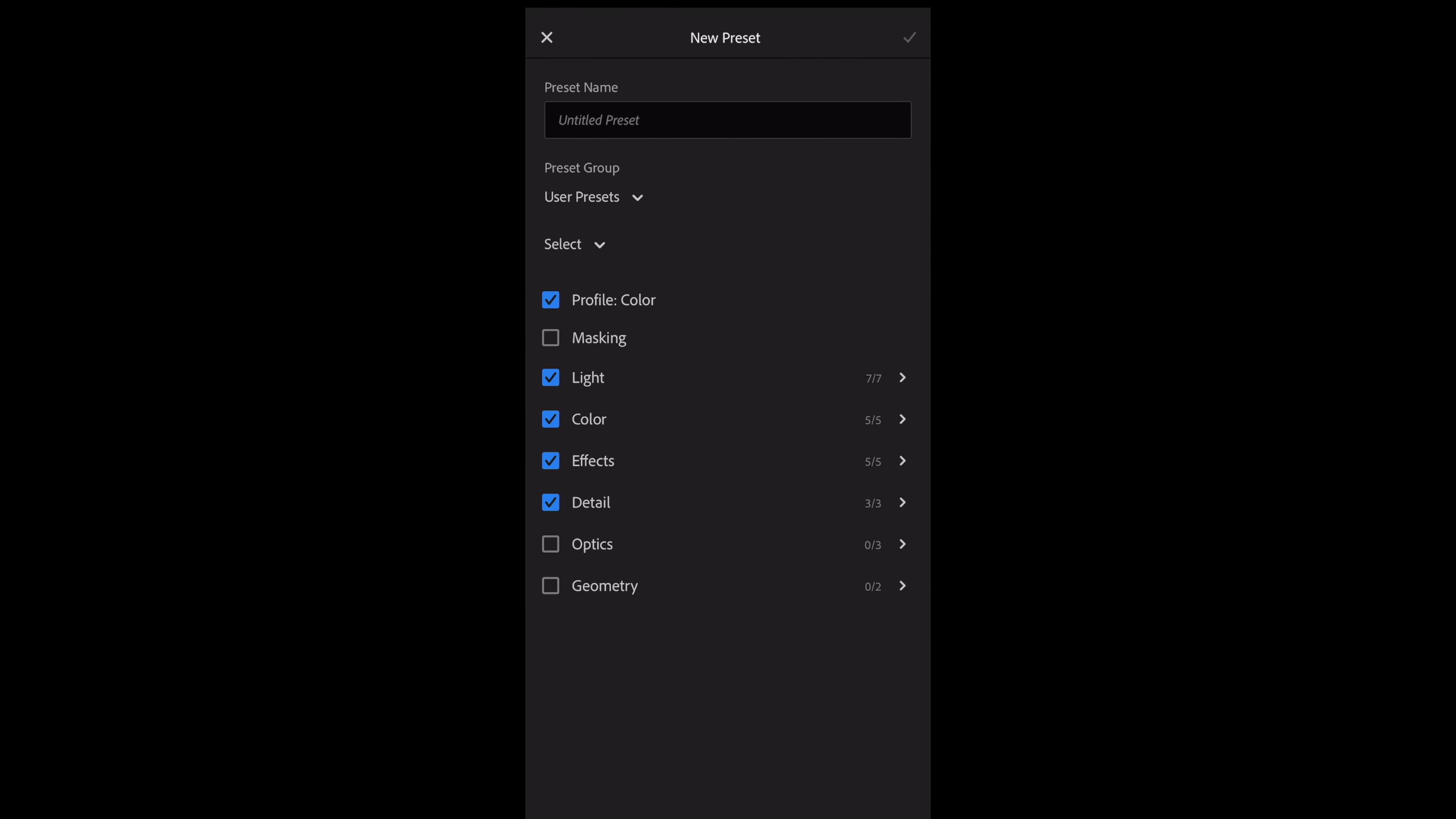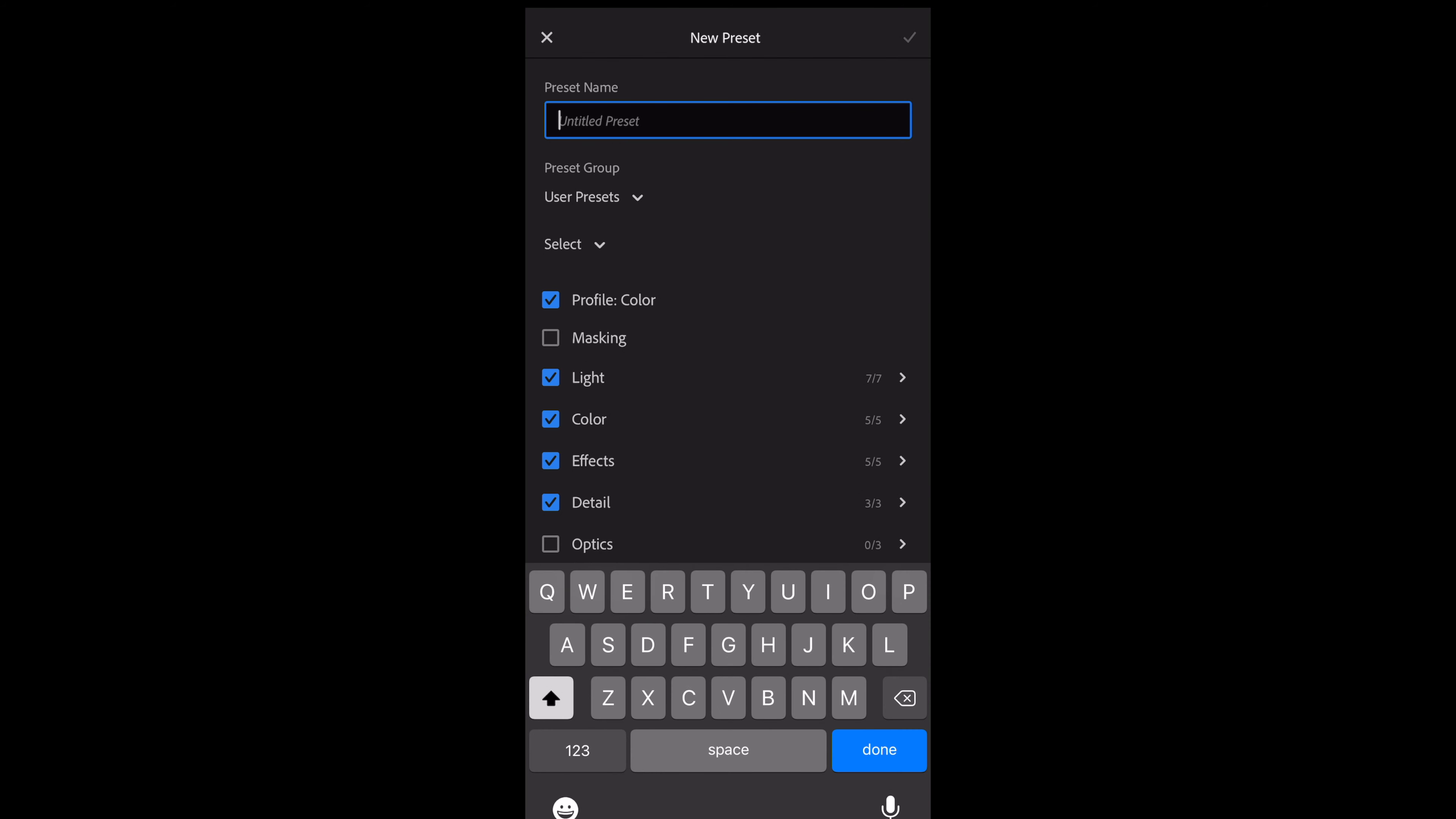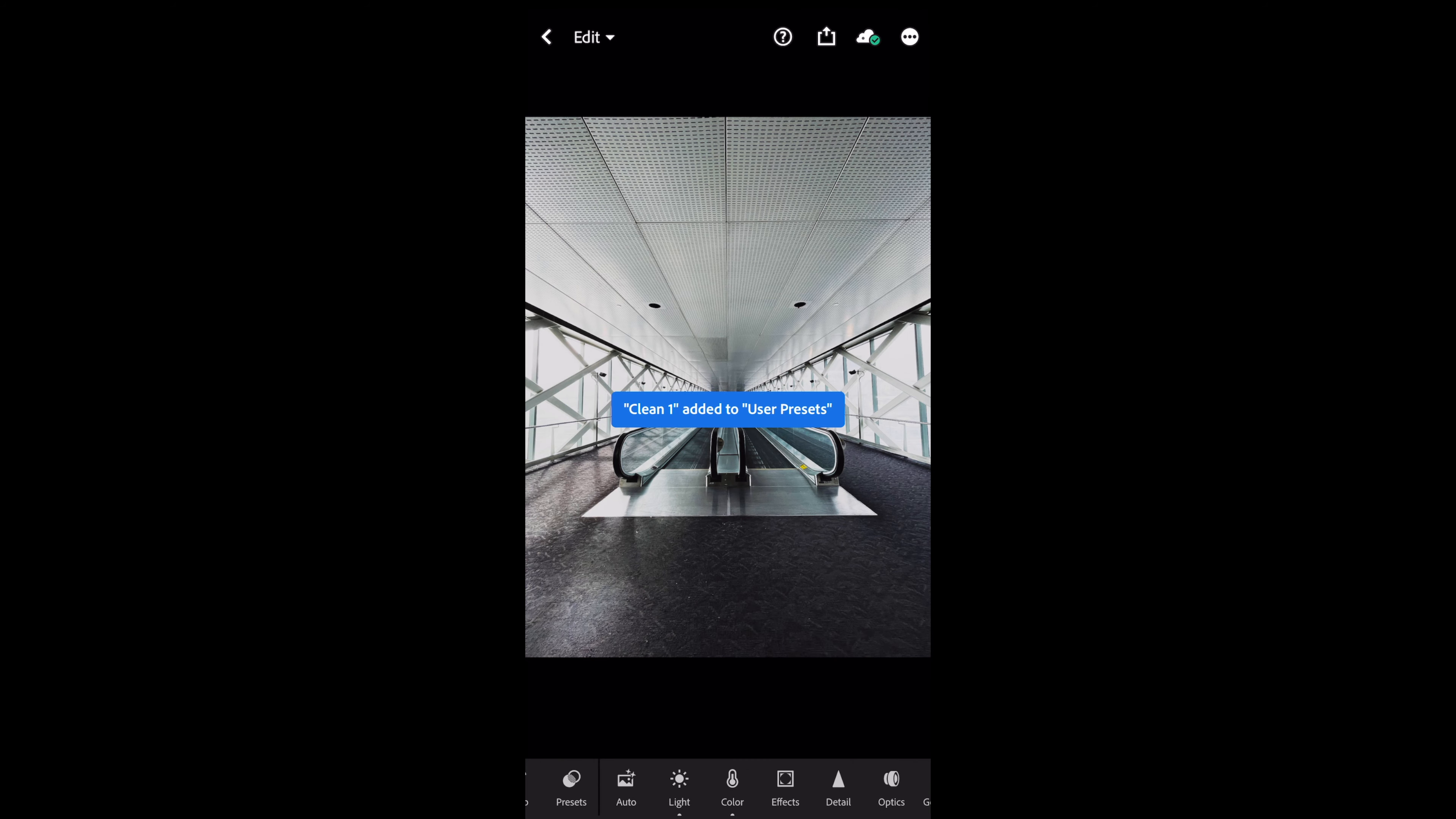And then you see it's going to copy your profile, the light, the color, the effects, the detail. I'm going to title this clean one as the name of my preset. I'm going to check that.